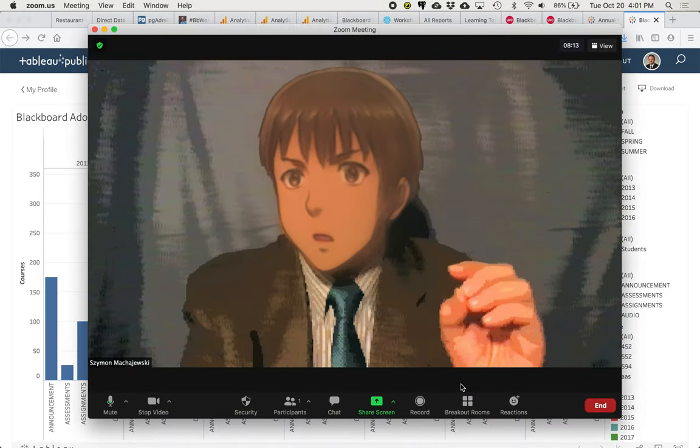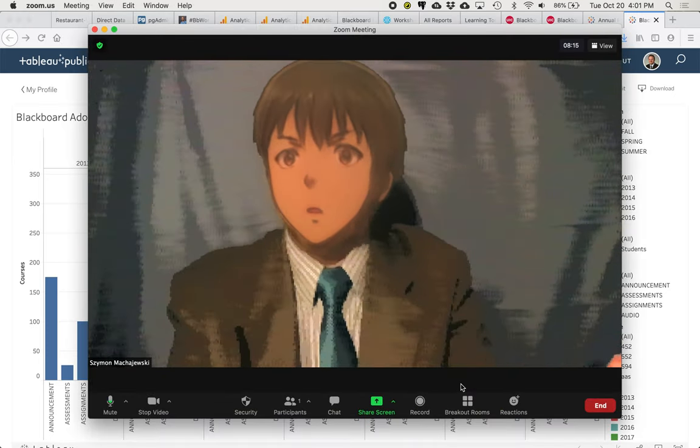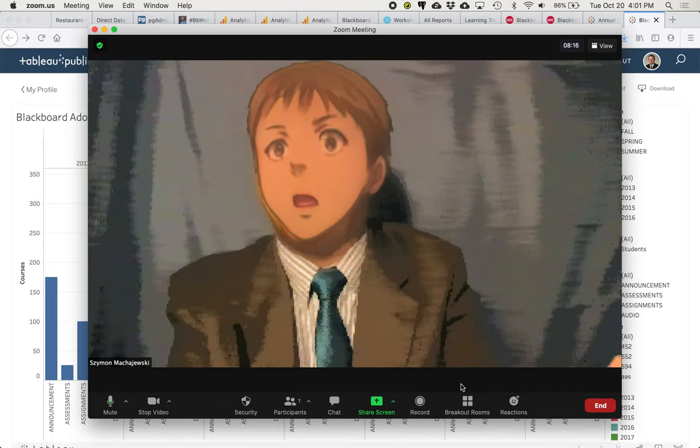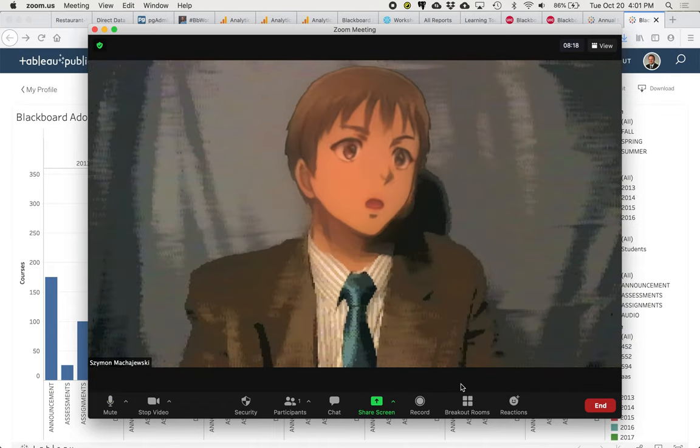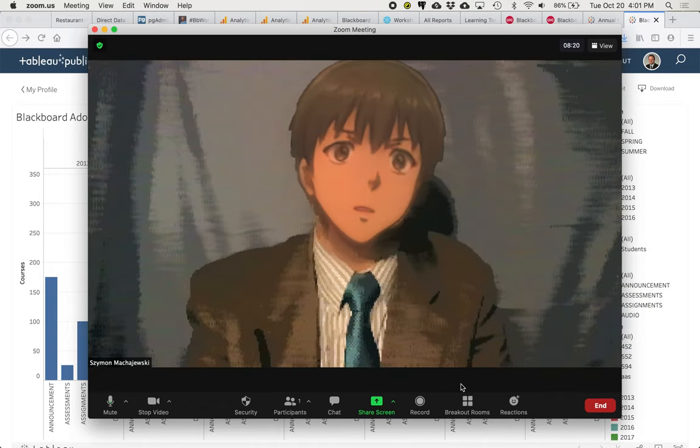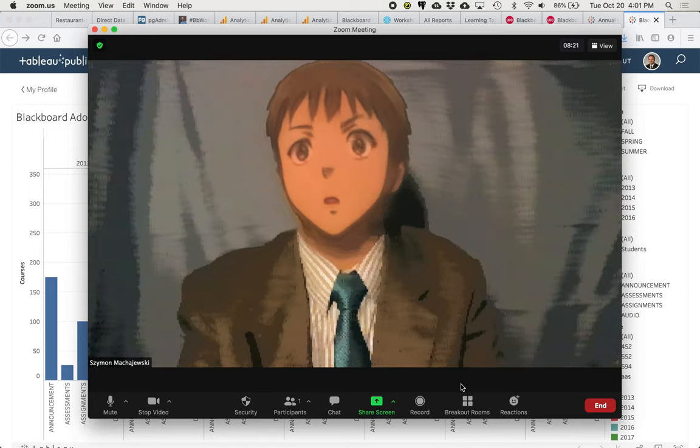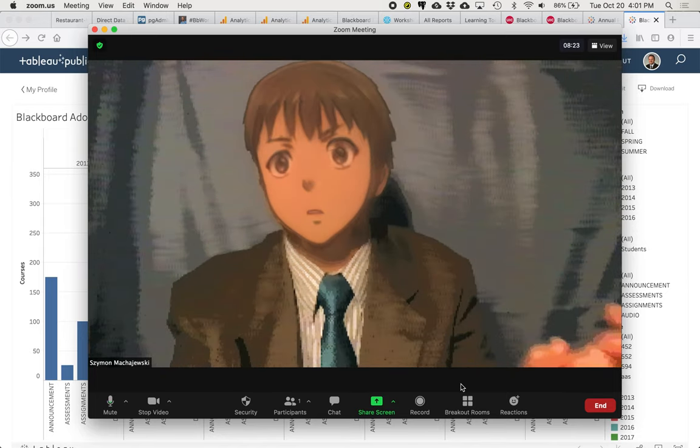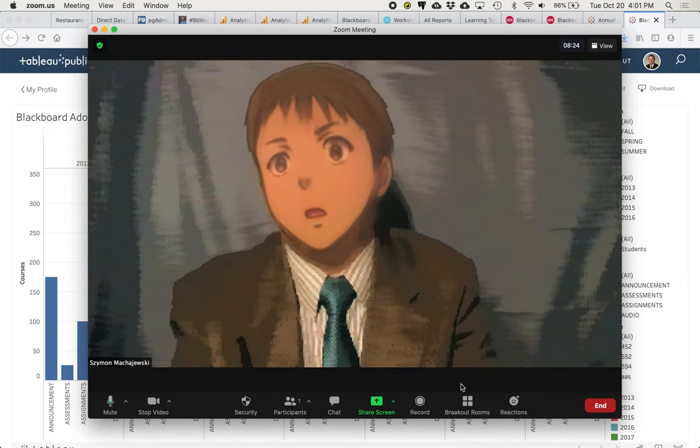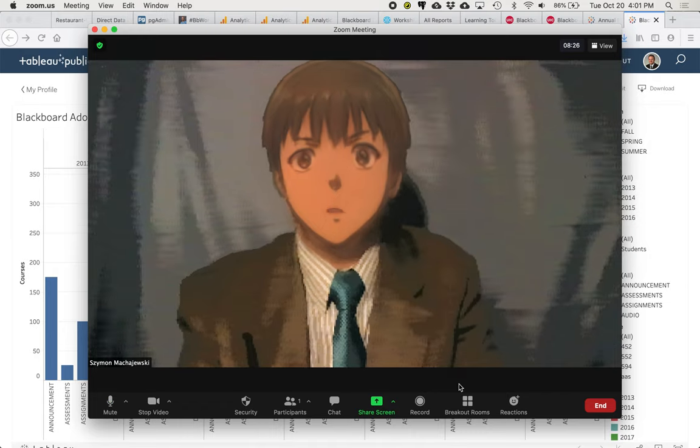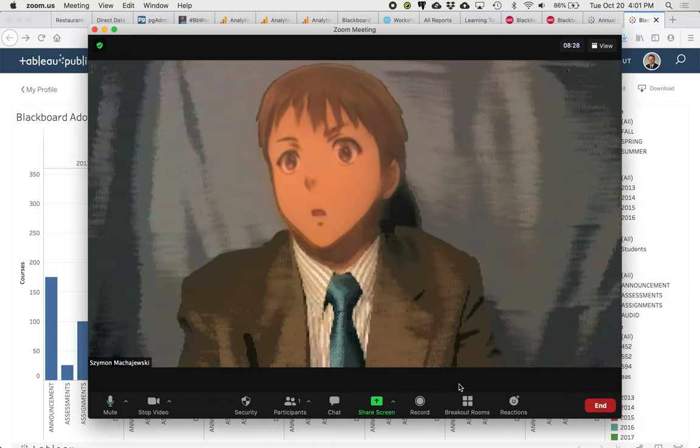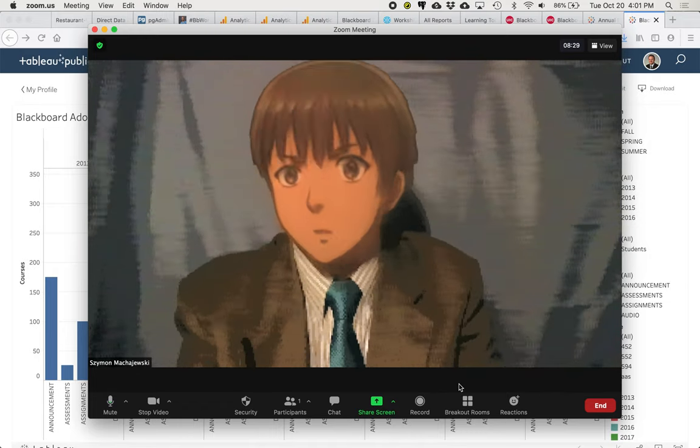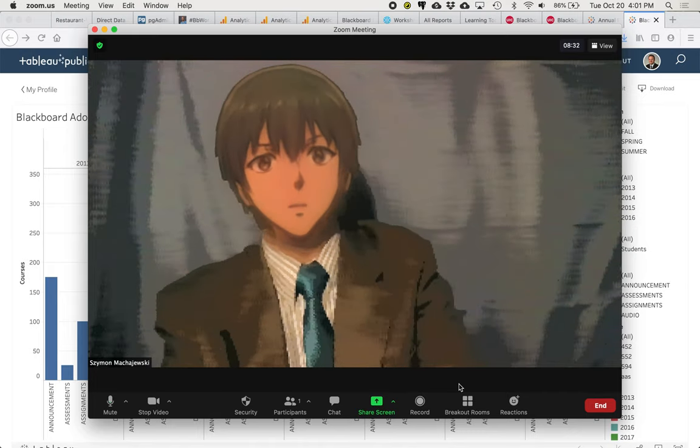So data, again, is key and we have some new ways to access it and some new ways to report it and hopefully as we continue our digital life in digital learning, we can draw strength out of those tools. Thank you.